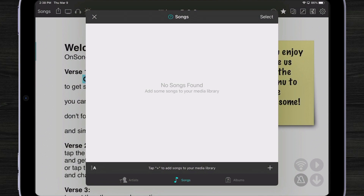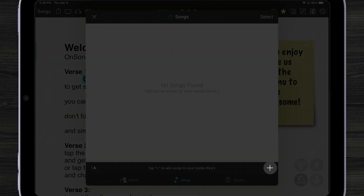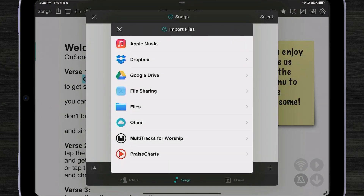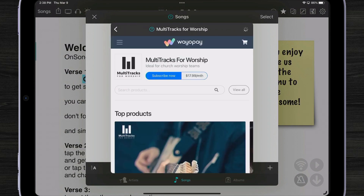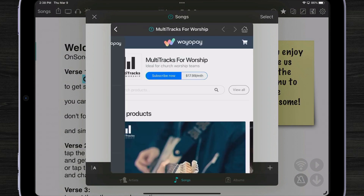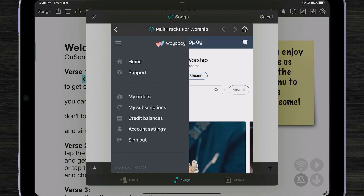Let's add a multi-track by hitting the plus button down at the bottom. Here you can see we have our usual options, but in addition we have multi-tracks for worship and praise charts.